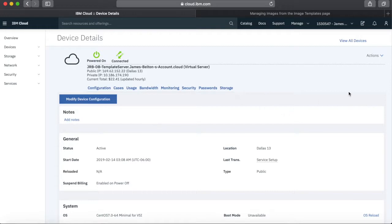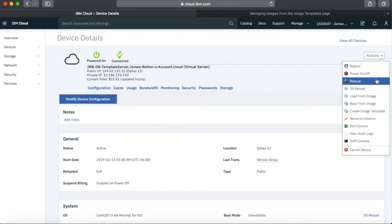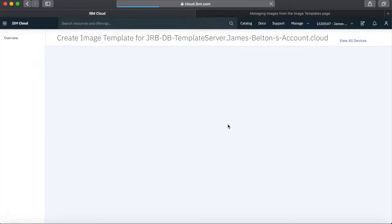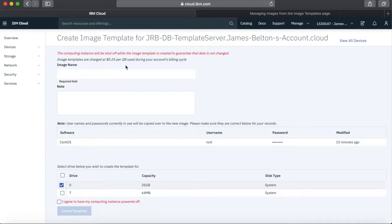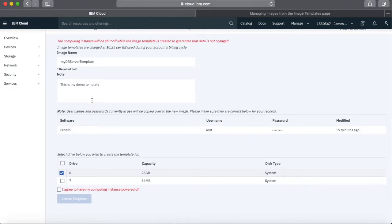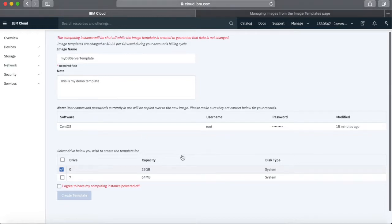Now I want to template this server so I can stamp out other versions of it. It's dead easy — when you're in the state where you want to create a template, just click Actions, come down the list, and click Create an Image Template. Notice that you are charged for image templates, so if you're creating lots of them, you'll be charged. Give it a name — I'm going to call this MyDB Server Template, with a note MyDemoTemplate.